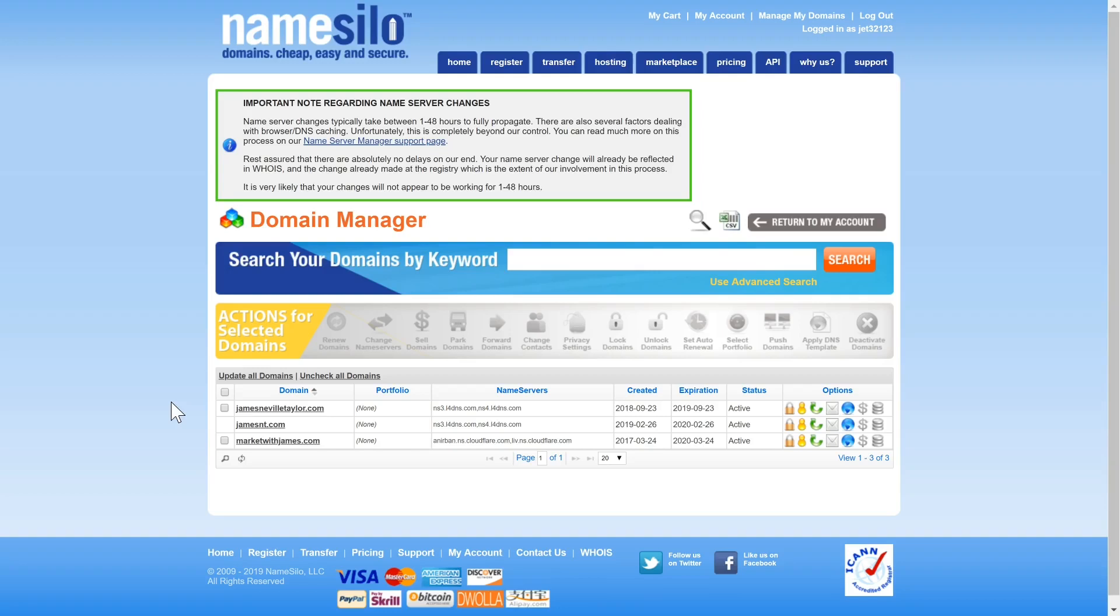Once they are done you'll be able to come back to Builderall and use your new domain for both websites and email marketing.